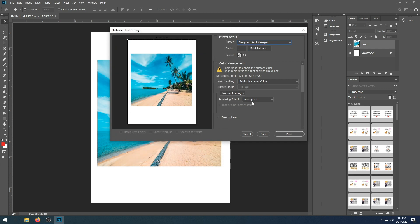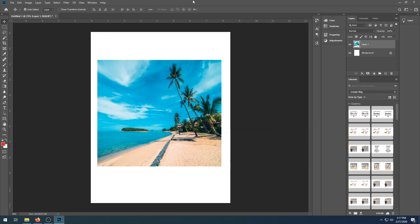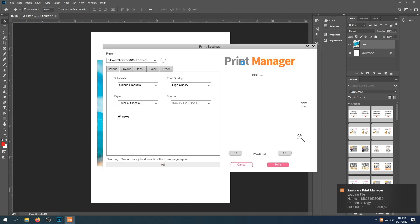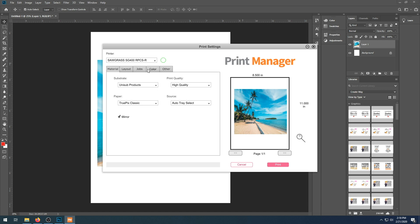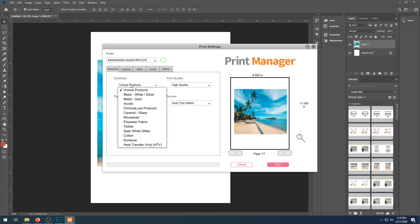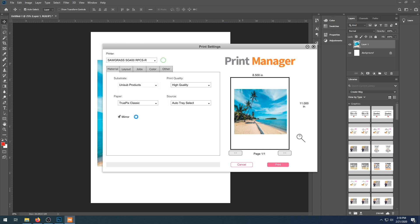We're going to wait for the Sawgrass Print Manager to pull up at this point. Once the Sawgrass Print Manager has loaded, again, there are a few different options that you can go through to change. Make sure your printer is selected. Make sure that you do choose the correct substrate you are working with.